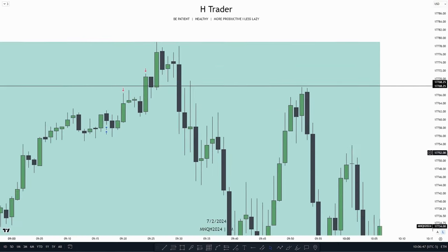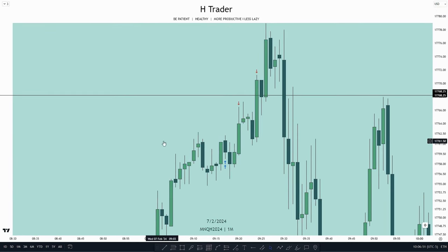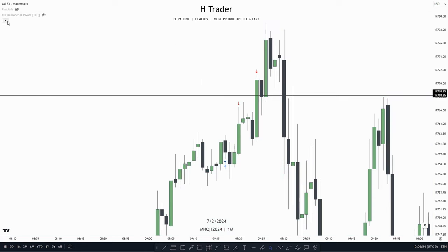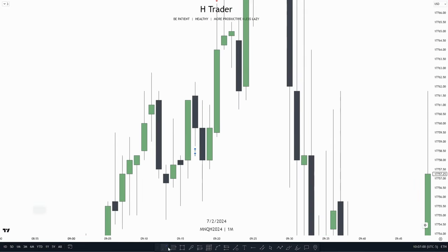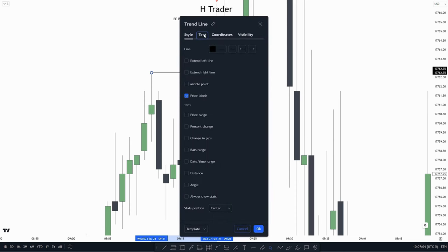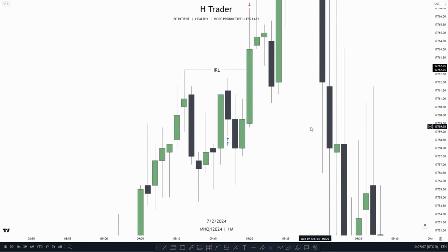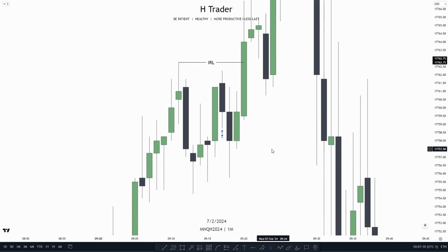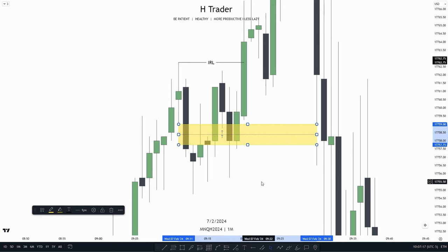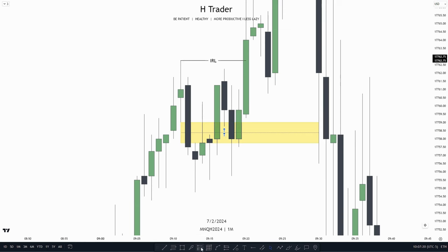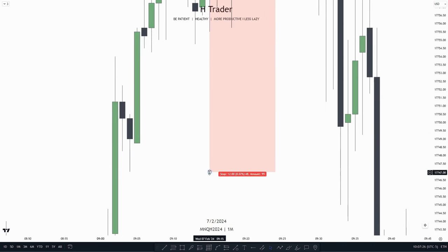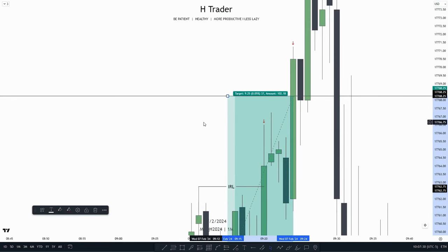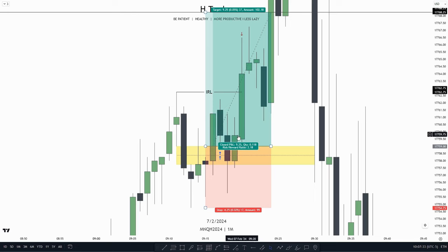On the one-minute time frame in the AM session, we see price created this inversion failure gap model. We see that we have internal range equity up here, which price does not take out before making the retracement down into this inversion failure gap. So we could enter off of this inversion failure gap — enter at the retracement, put our stop loss at this low, and target the equal highs up here. That makes a 2.1 risk-reward ratio.